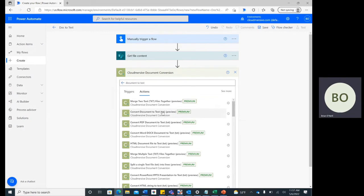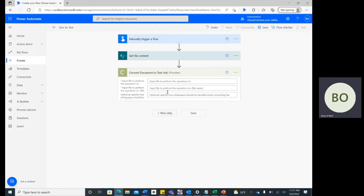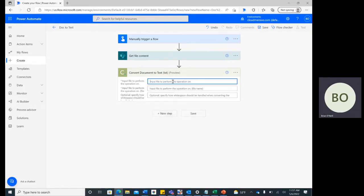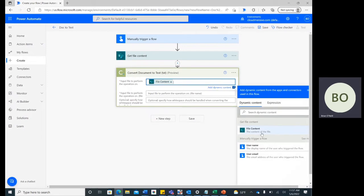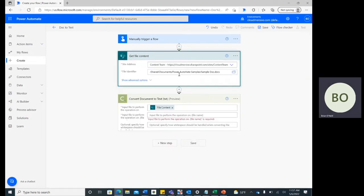Once selected, all you need to do is click on the parameter search bar and select File Content from the Dynamic Content window. This will pull the contents of the file that we chose from the previous step.